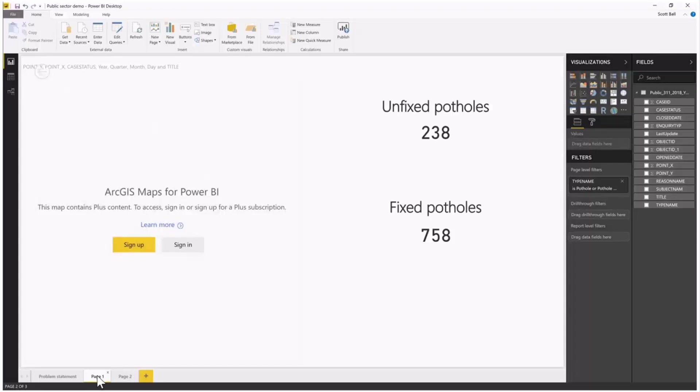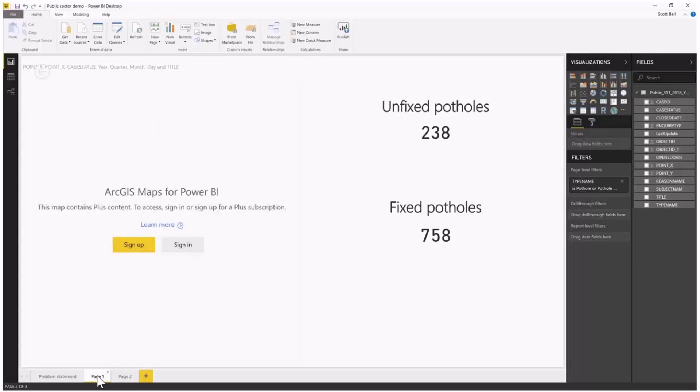Our teams are working on those and updating the status. But we'll notice that this ArcGIS Maps for Power BI visual has a blocking page that says this map contains Plus content. To access it, I need to sign in or sign up for a Plus subscription. It's important to understand that if you create maps with Plus content, you need to be a Plus subscriber to view that content.